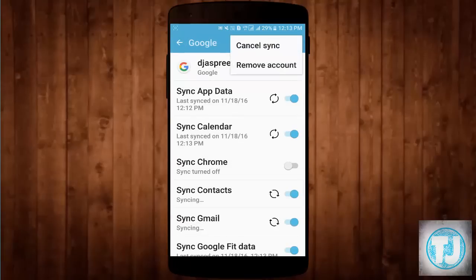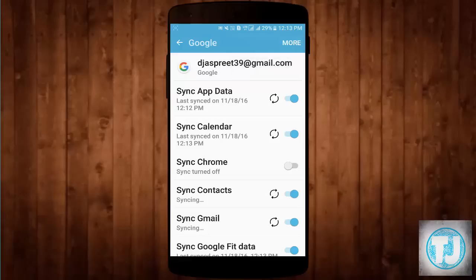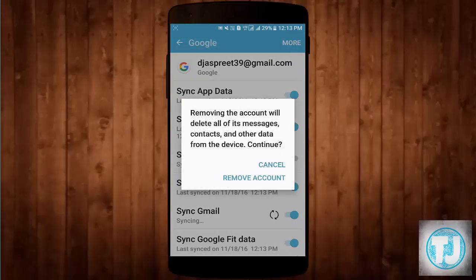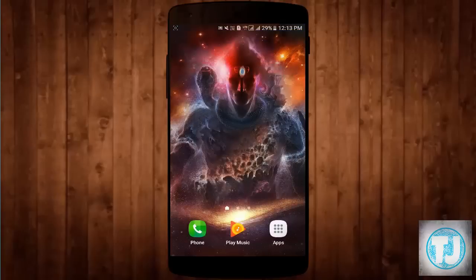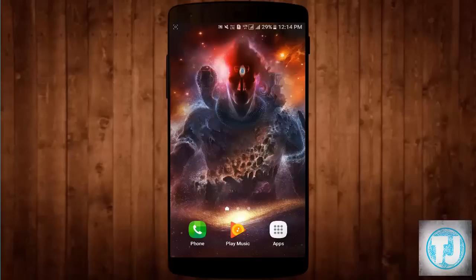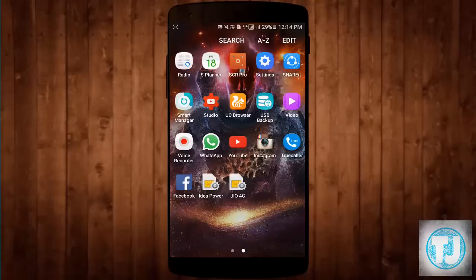Click on More, then Remove Account. Click Remove Account again. If you have more than one Google account on your phone, you have to remove that account as well. After that, you have to restart your phone. Now I have restarted my phone, and we have to add the Google account again.